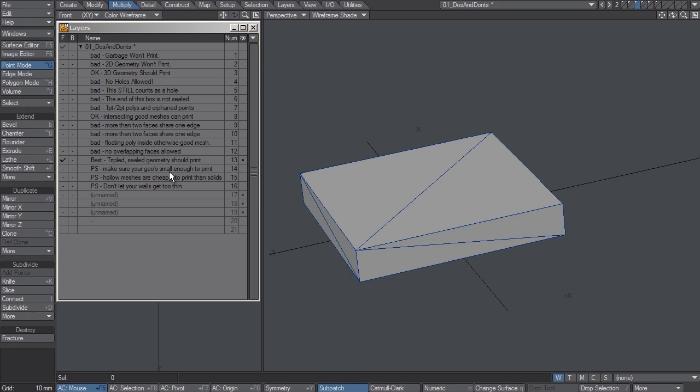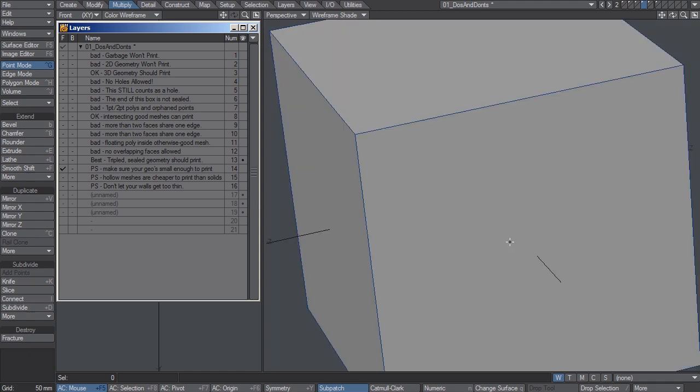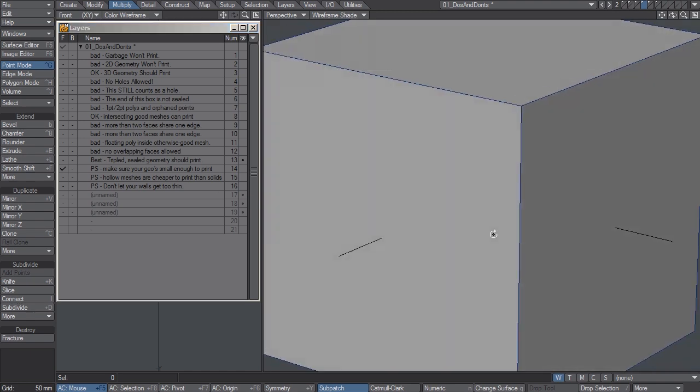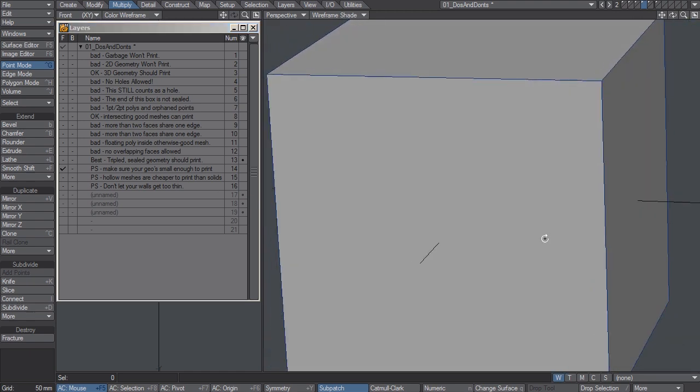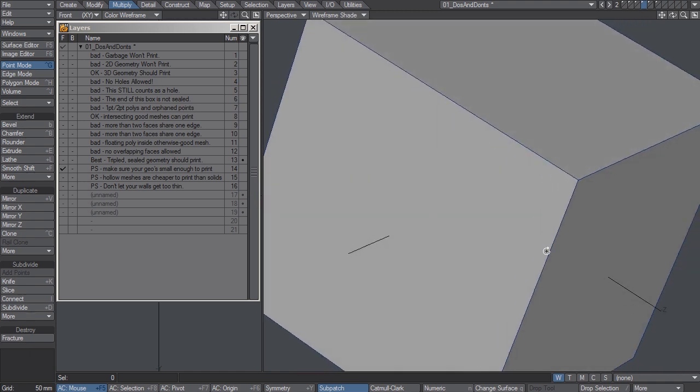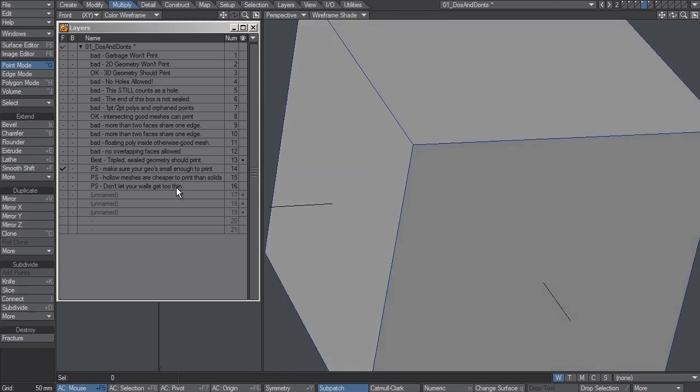So I'd like to add a few final tips. First, make sure your geometry is small enough to print. If the printer's printing bed is about 10 centimeters across, do not try to print a one-meter model on it. It's just not going to happen.